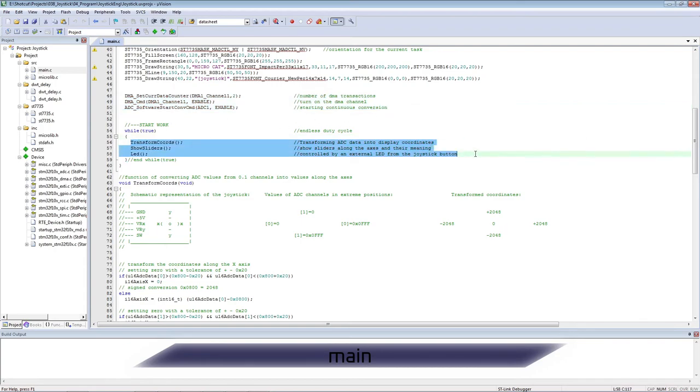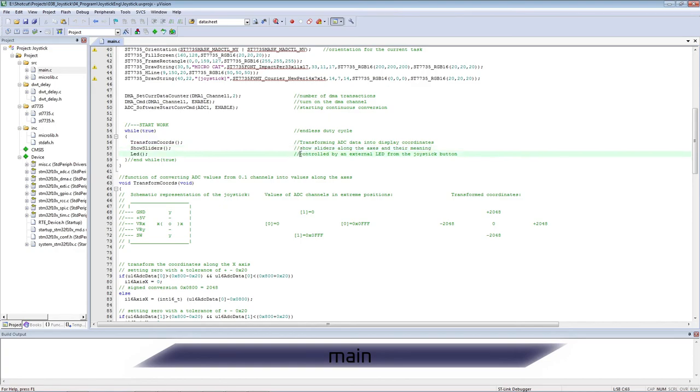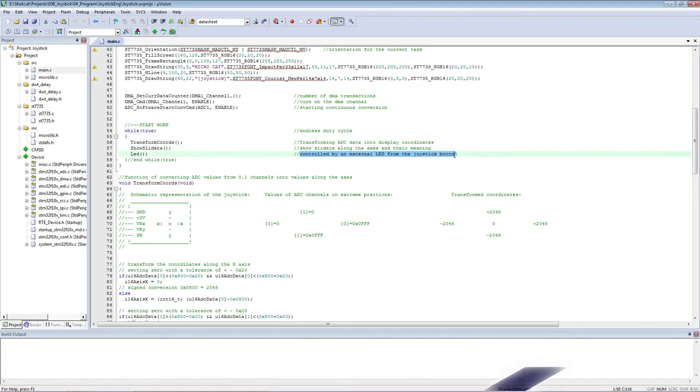Converting ADC values into coordinates, displaying graphics on the screen, and controlling an external LED.